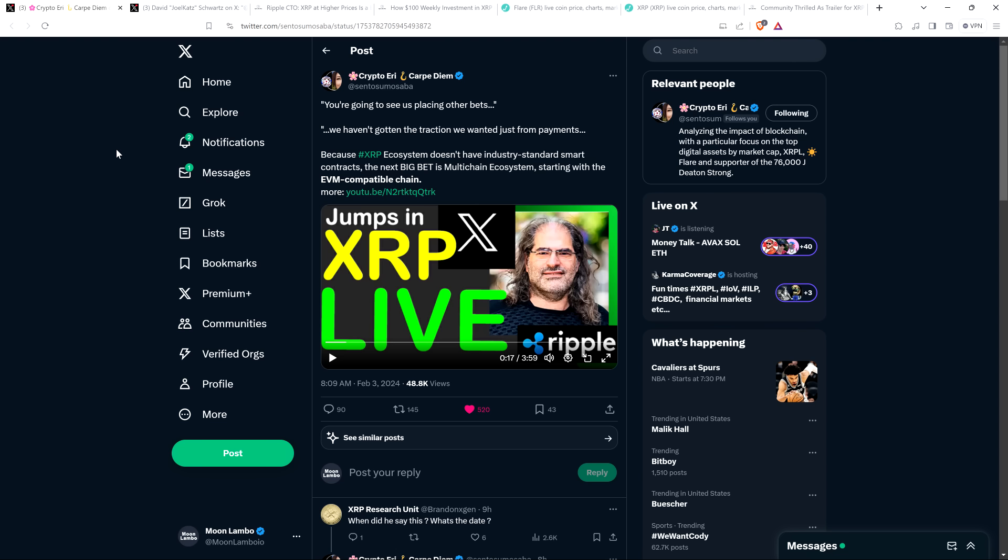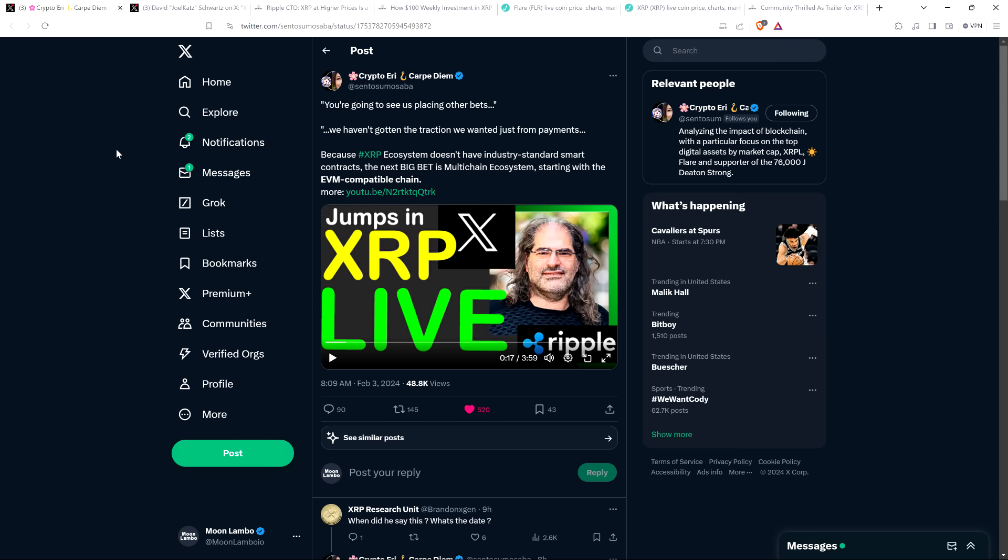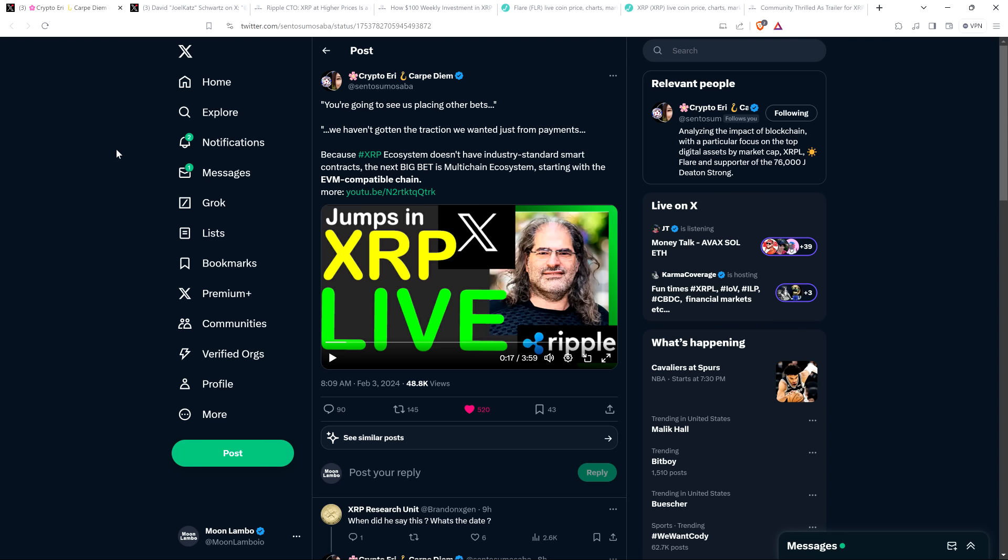In this post on X, Crypto Eddie shared a couple quotes from David Schwartz. It reads as follows: you're going to see us placing other bets. We haven't gotten the traction we wanted just from payments. David Schwartz said that, and this is something that I picked up on. It was pretty easy to pick up on, and I've been saying this in recent months on my videos from time to time. Obviously, Ripple's been diversifying. If you just look at their actions, look at what they've been doing when they purchased Medeco in 2023, and there are other things as well. But it's very clear that they're diversifying. They have an interesting push, not specifically just in positioning XRP as a bridge currency, though that's still a thing, of course.